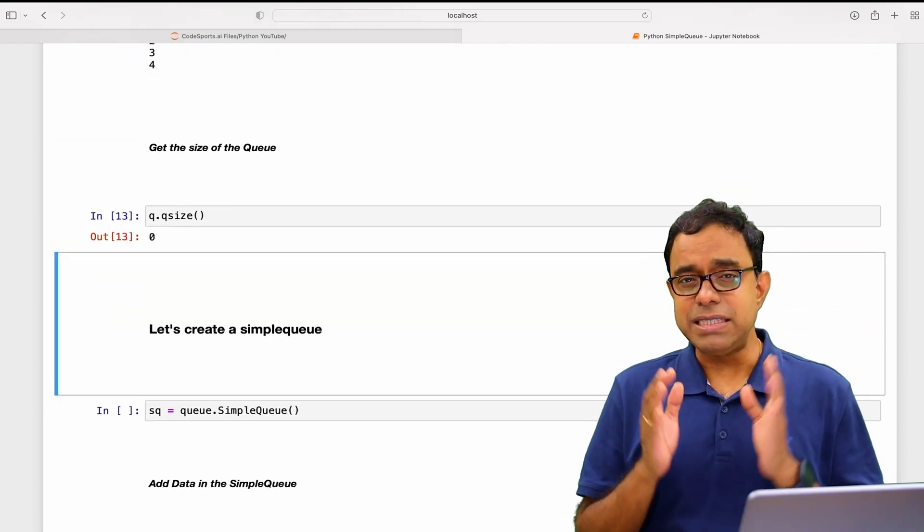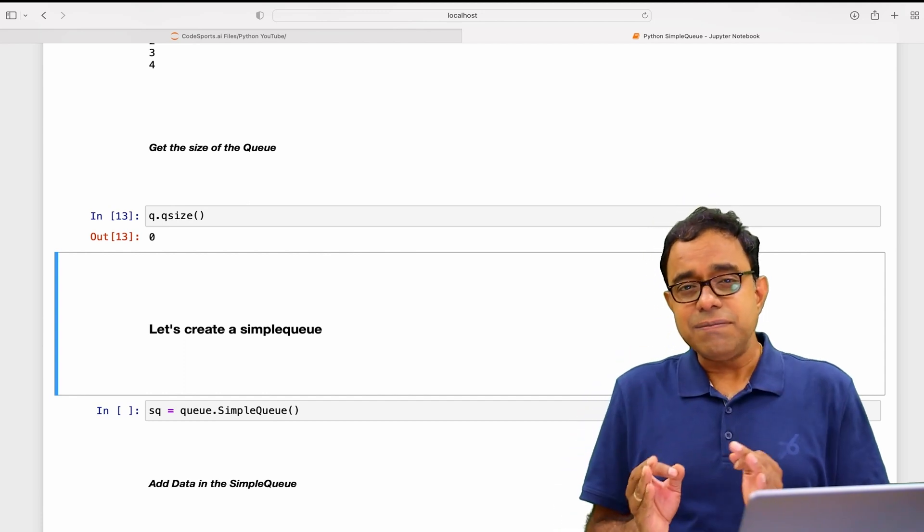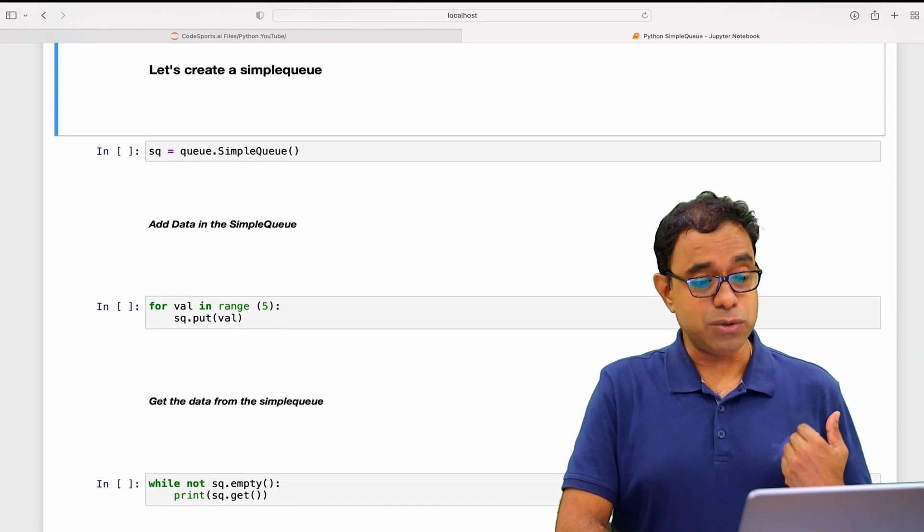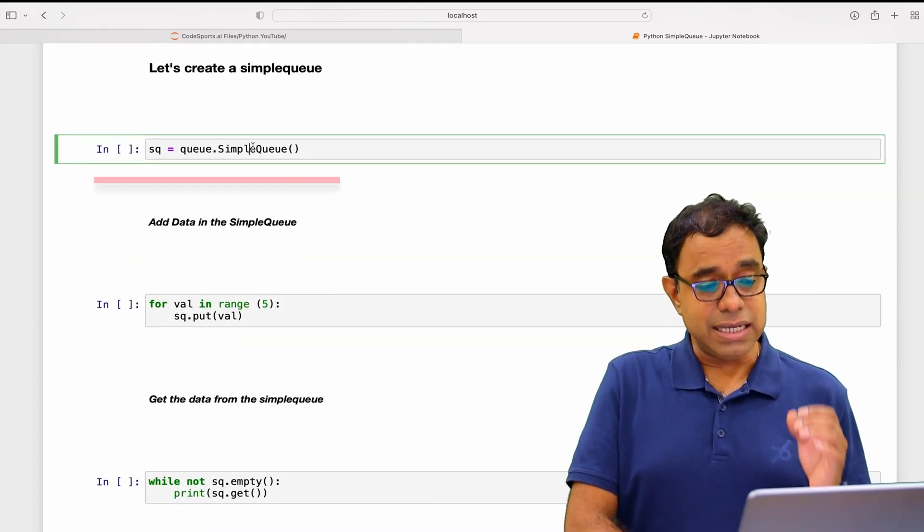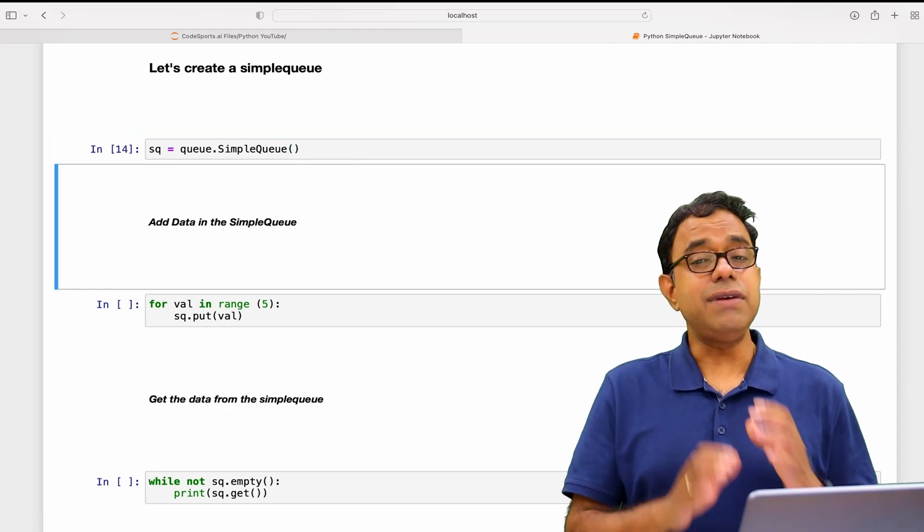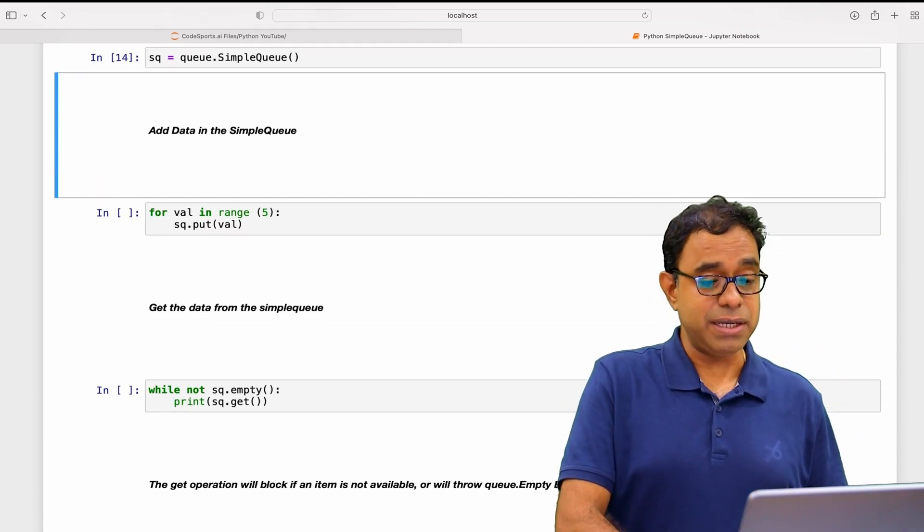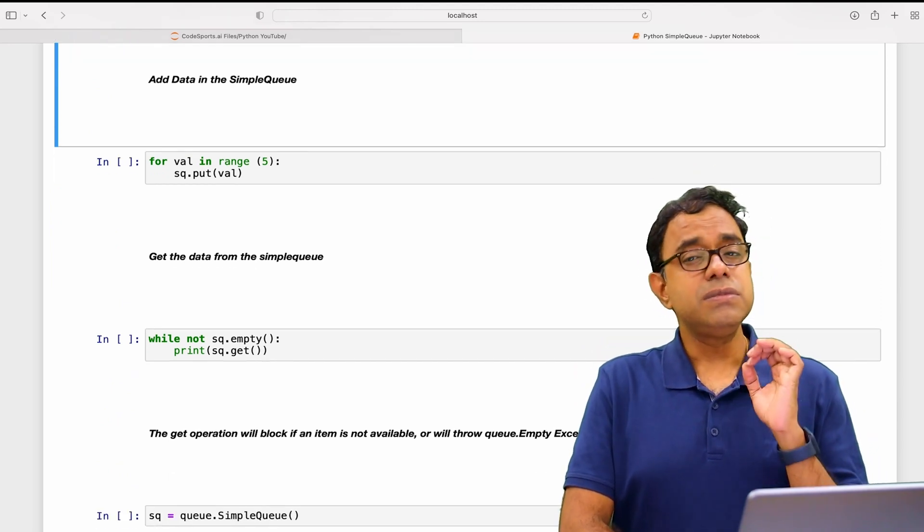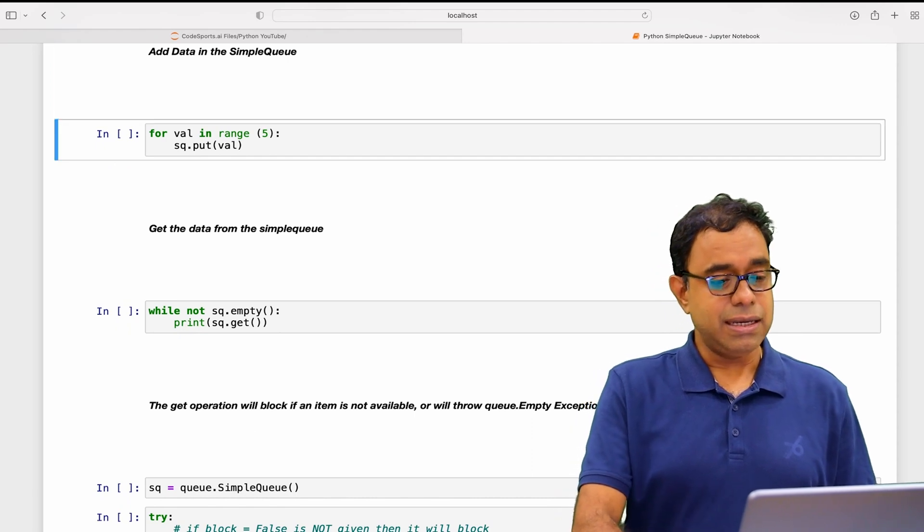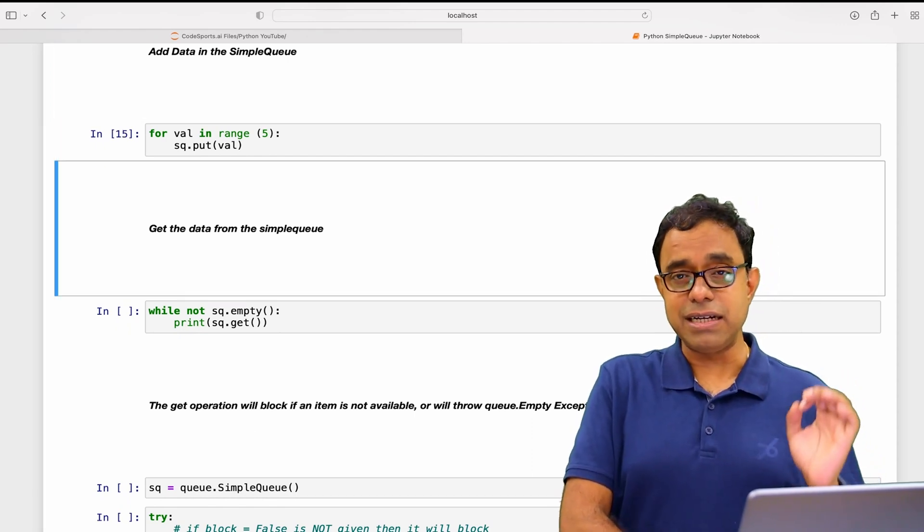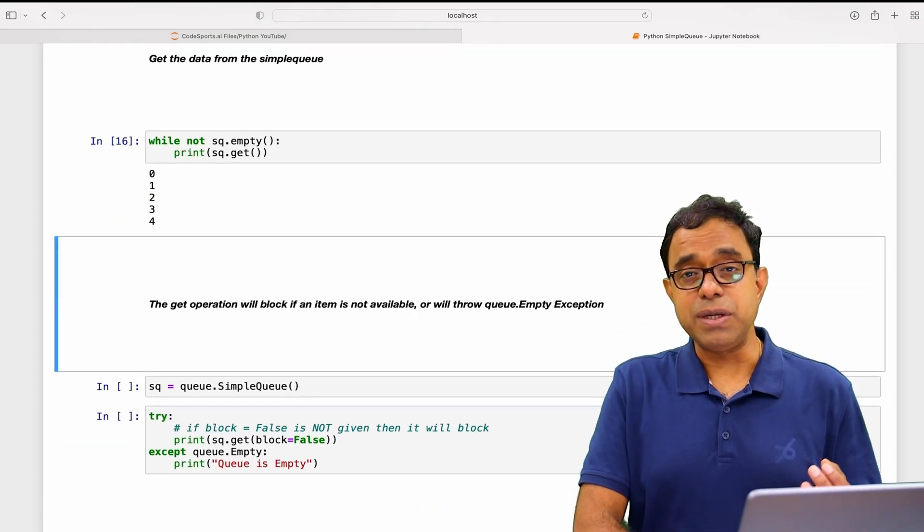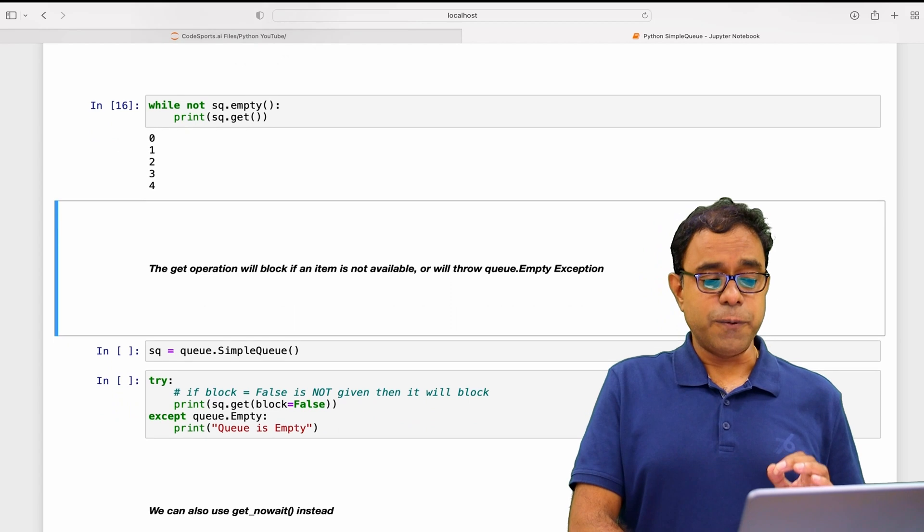This is the basic functionality of queue and the exact same functionality is there with SimpleQueue. To create a SimpleQueue, we need to instantiate SimpleQueue of the queue module. To add data in SimpleQueue, very similar to queue, we will use put function. I have used put function to put five items in the SimpleQueue and we can get the data from the SimpleQueue. It is very similar to the normal queue.